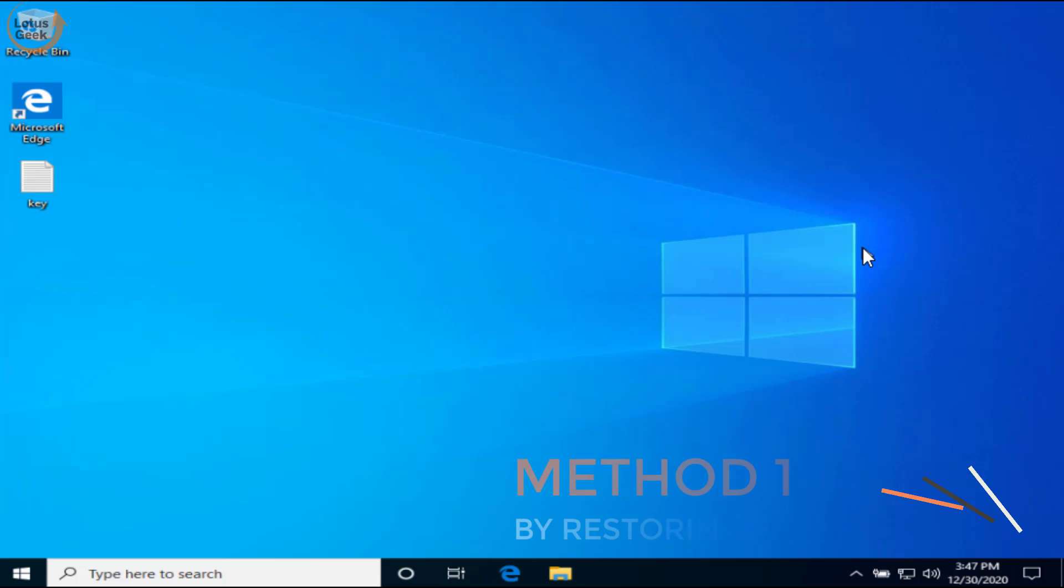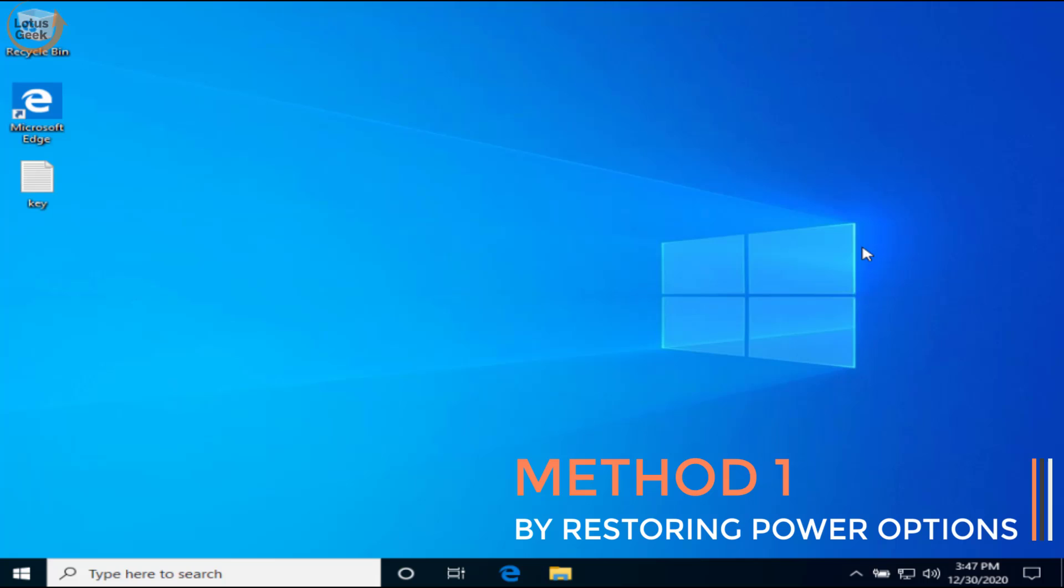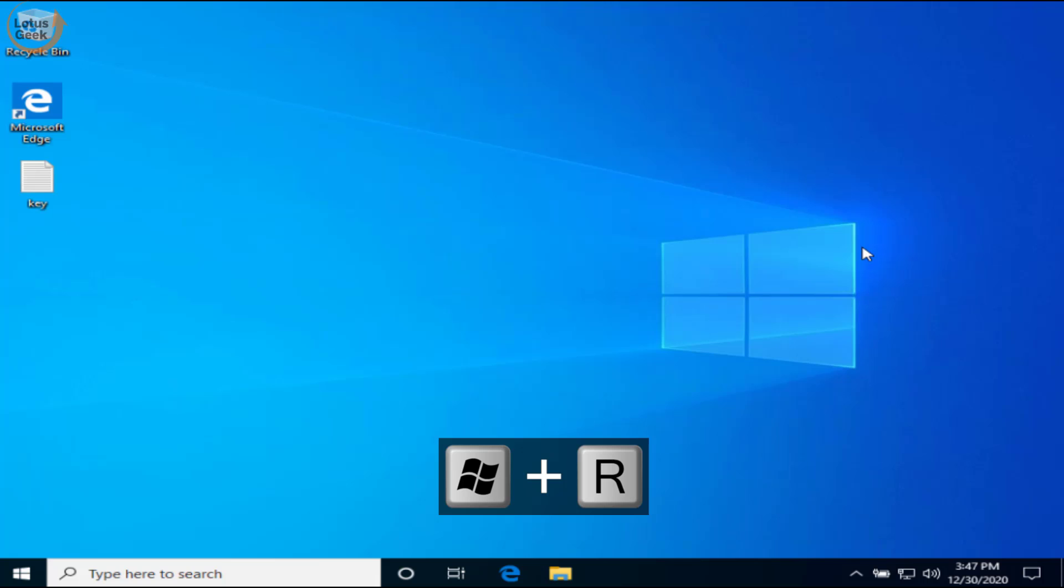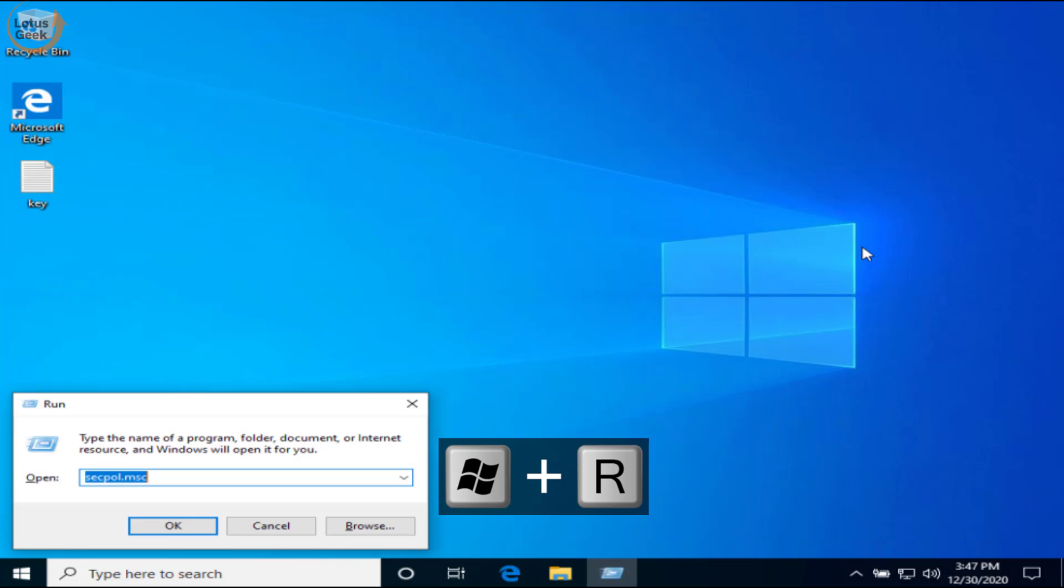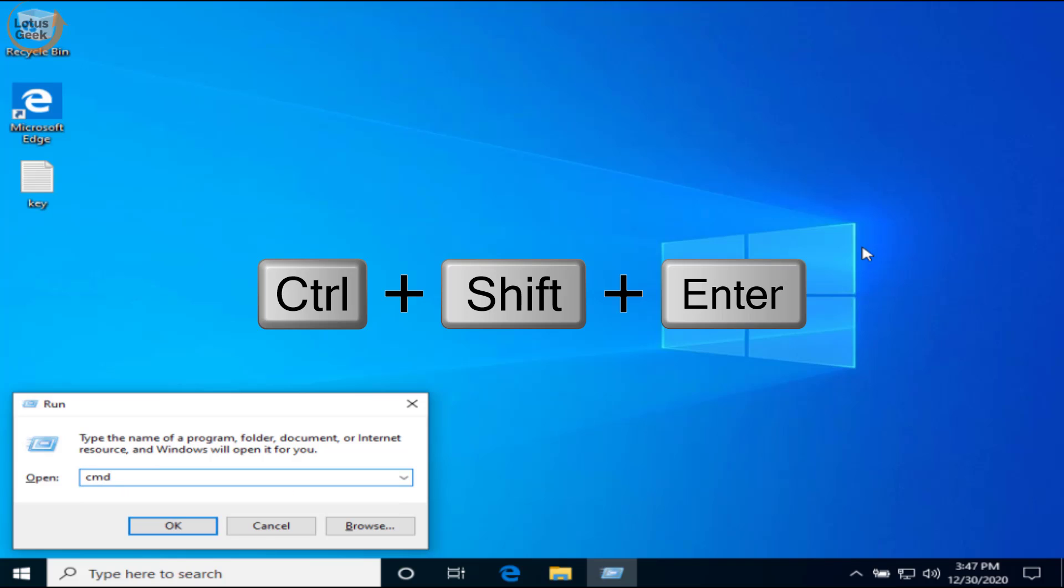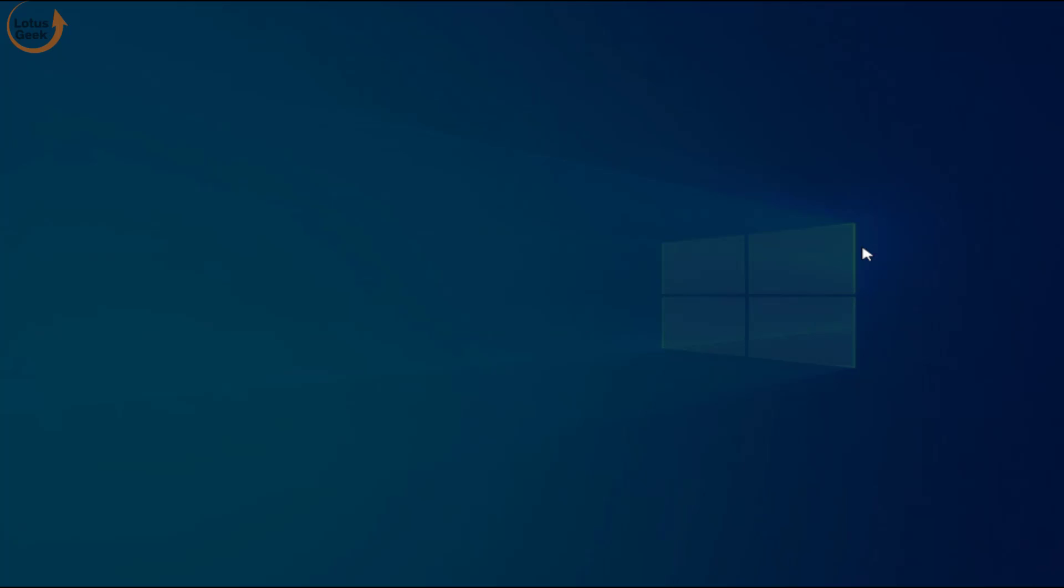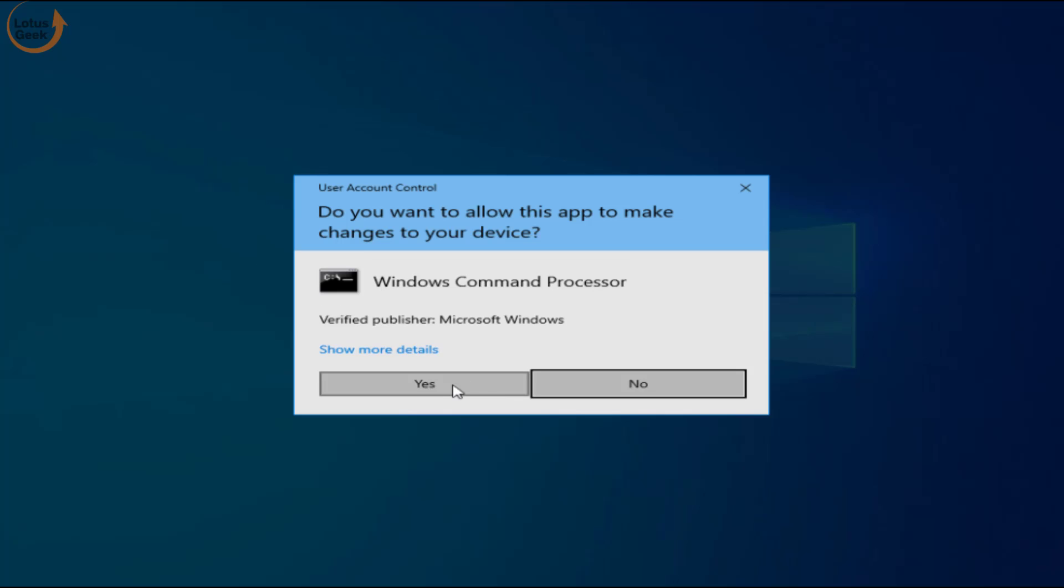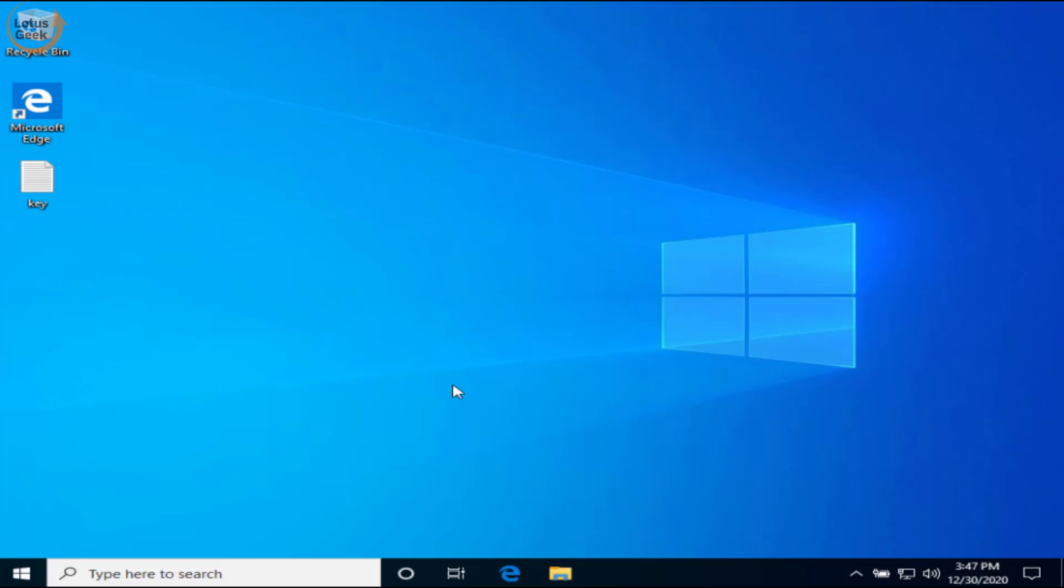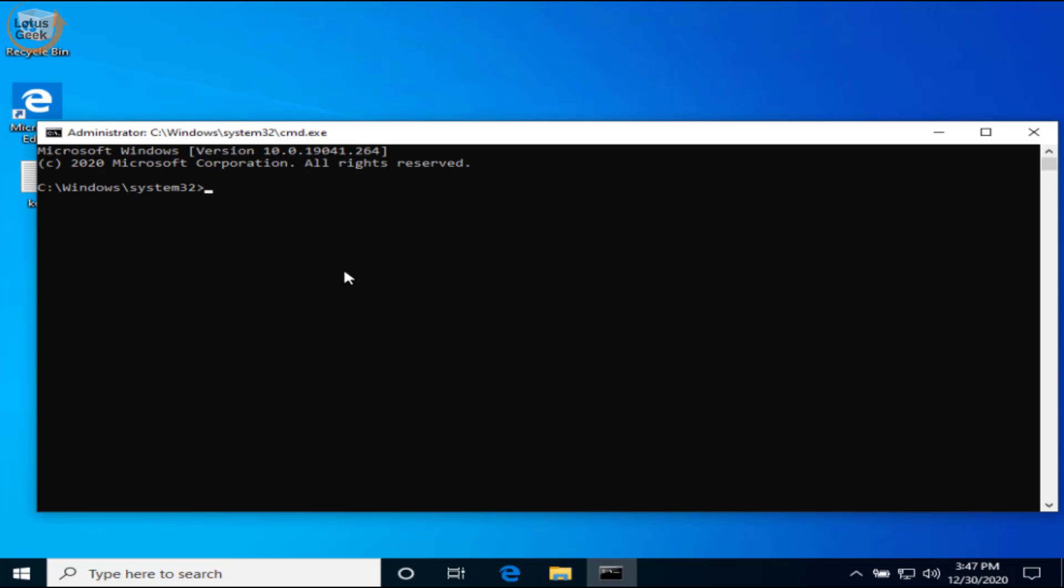Simultaneously press Windows and R key to open the run command. Type here CMD, and now again simultaneously press Ctrl, Shift, and Enter key to open command prompt as an administrator. Now here in CMD, type a command: powercfg space slash restoredefaultschemes.